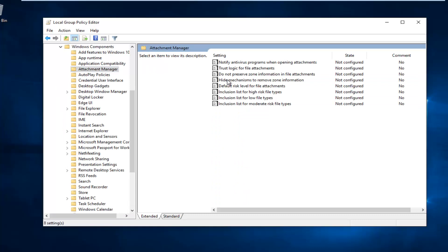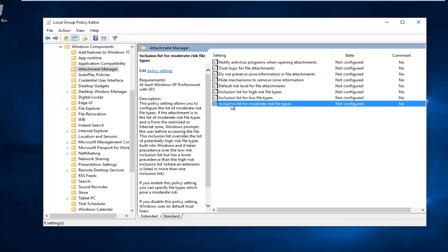Now I'm going to double click on the option that says inclusion list for moderate risk file types.